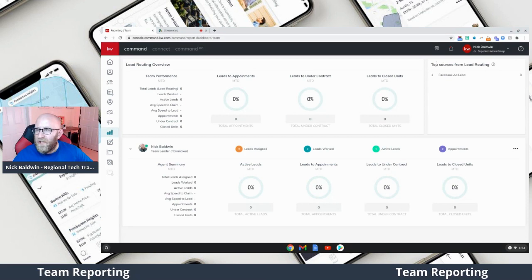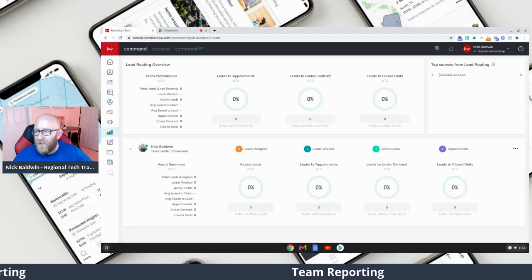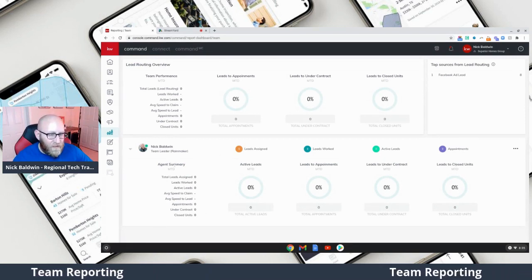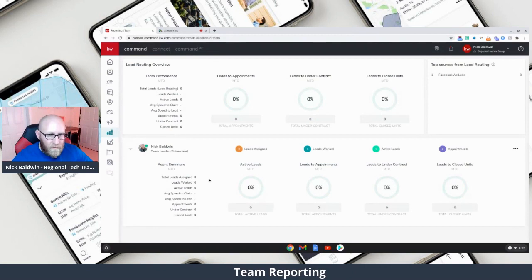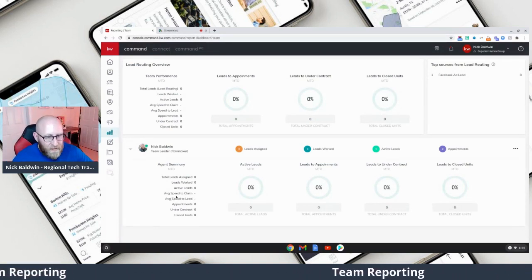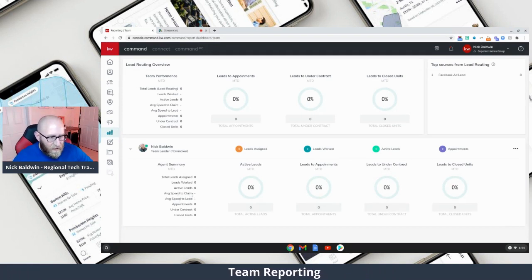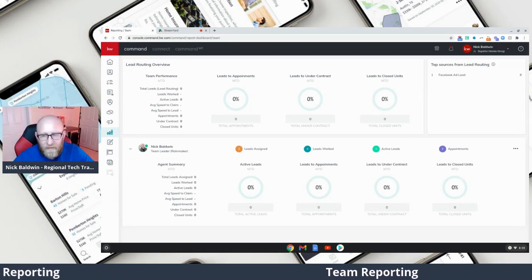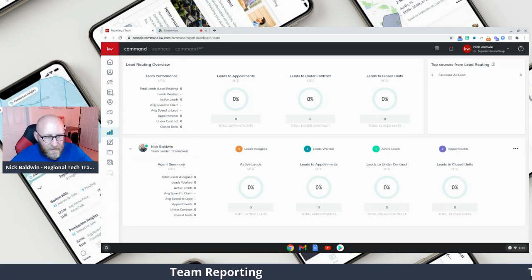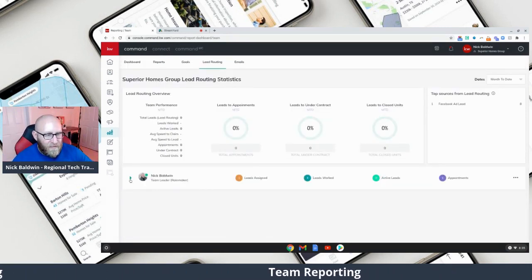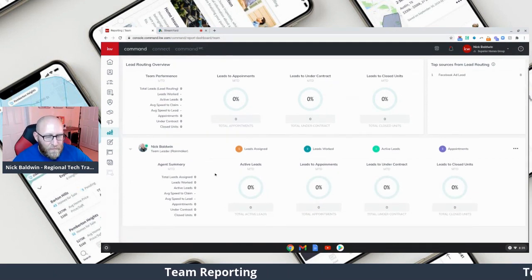Up here in the upper right-hand corner you're going to see top sources from lead routing, so you'll see all the leads coming in from those sources and how your agents are doing overall. You'll be able to coach them when you see they might be slipping — like 'Hey Nick, it looks like your speed to claim is a little slow and your appointments to close are a little low, let's talk about that.' It's a great opportunity to see your team from a 30,000-foot view at the top and get really granular at the bottom for individual agents.